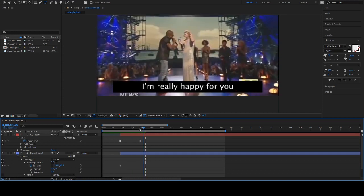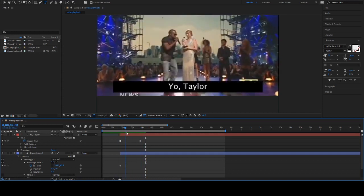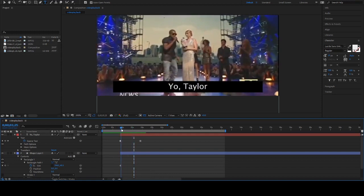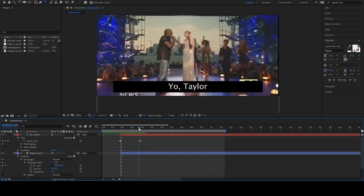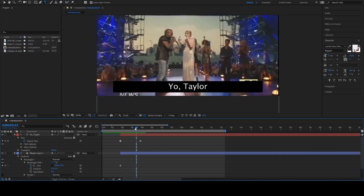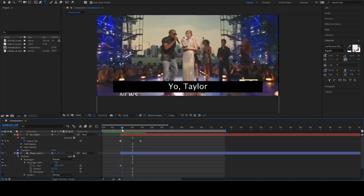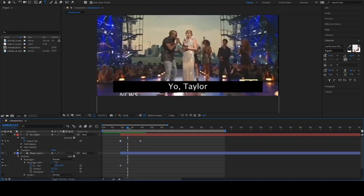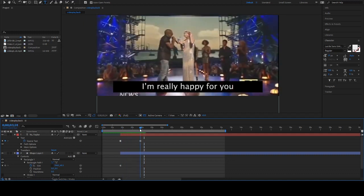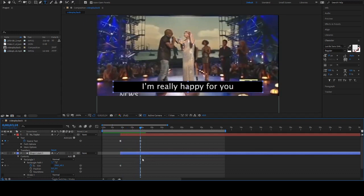You'll see that it automatically makes a keyframe because we've adjusted the value, which is Source Text. This is what the hold keyframe does - there's no change in between the keyframes. It's going to hold this value up until this next keyframe, which makes sense for text because there's no in-between for like these letters to get to these letters.